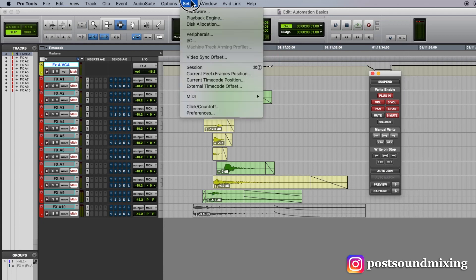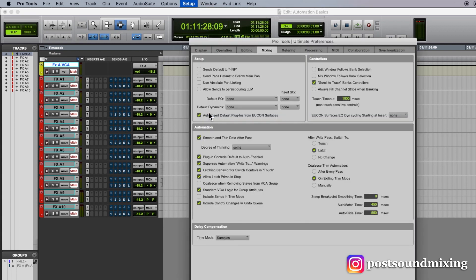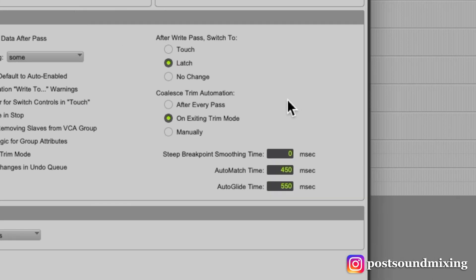Now the auto match settings can be found in setup preferences. Right here I have it set to 450.